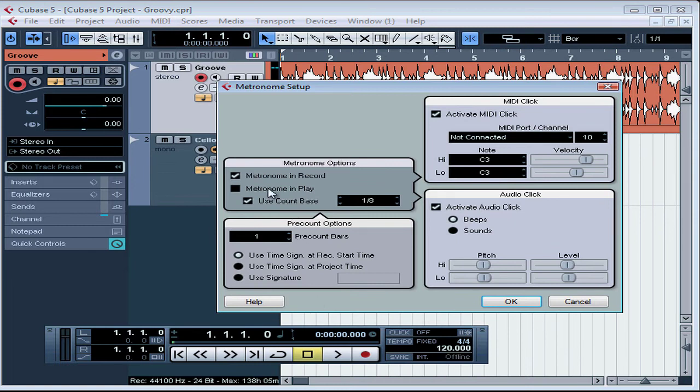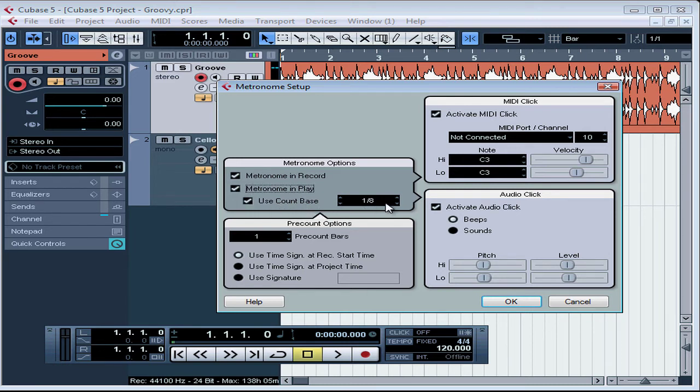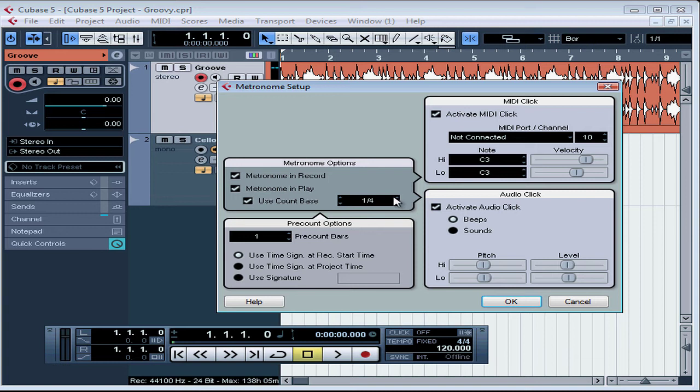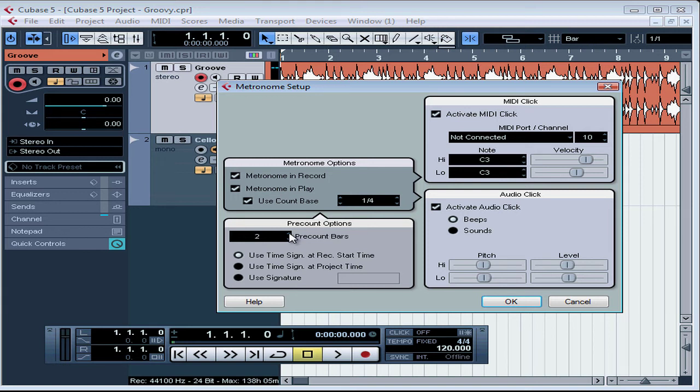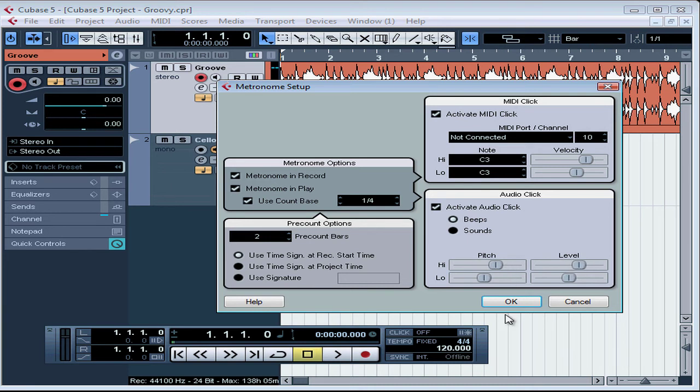Currently, Metronome in Record is checked. Let's also check Metronome in Play. This will give us clicks during playback as well. Use Count Bass is checked, set to 1-8. Let's change it to 1-4. The arrows on the right modify the beat subdivisions, and the arrows on the left modify the number of beats per bar. I've also got one bar of pre-count clicks opted for. Let's change that to 2. Let's change the pitch of the high beep as well. I'm going to raise the pitch a little bit by dragging this slider up. Raise the level as well for the volume. Let's click OK.